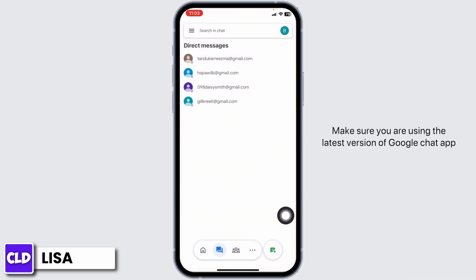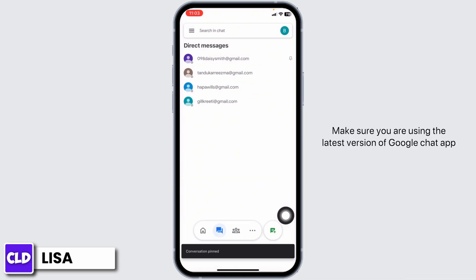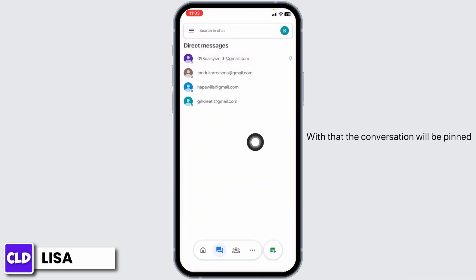Make sure you are using the latest version of the Google Chat app. With that, the conversation will be pinned and it's going to appear at the very top.